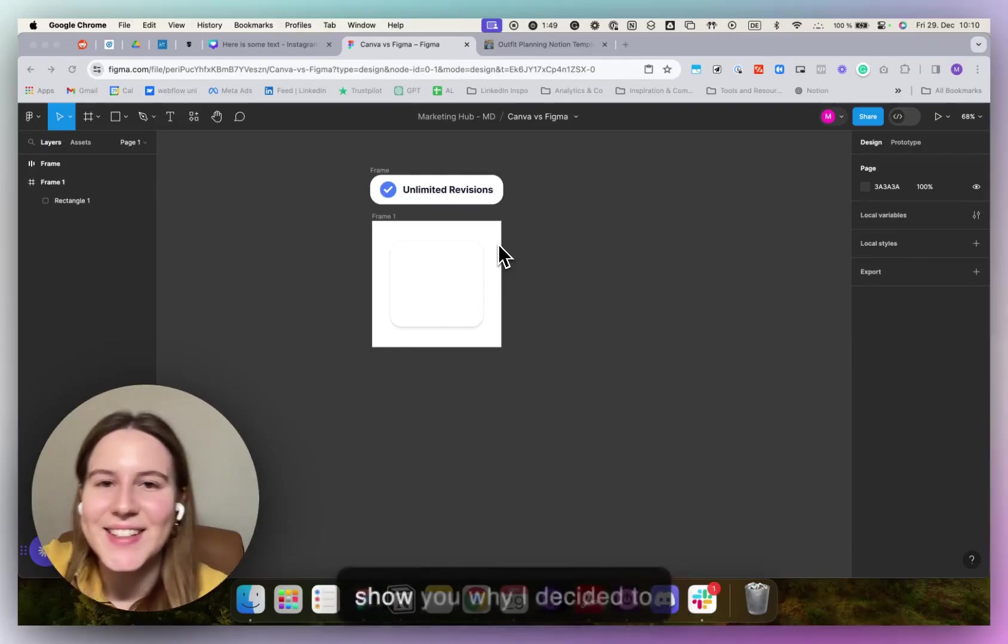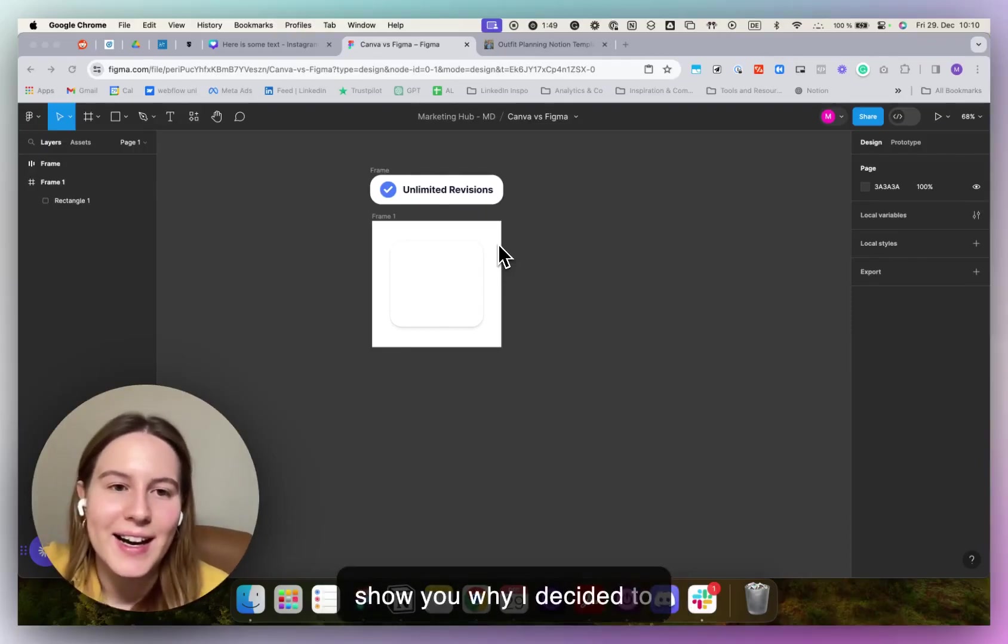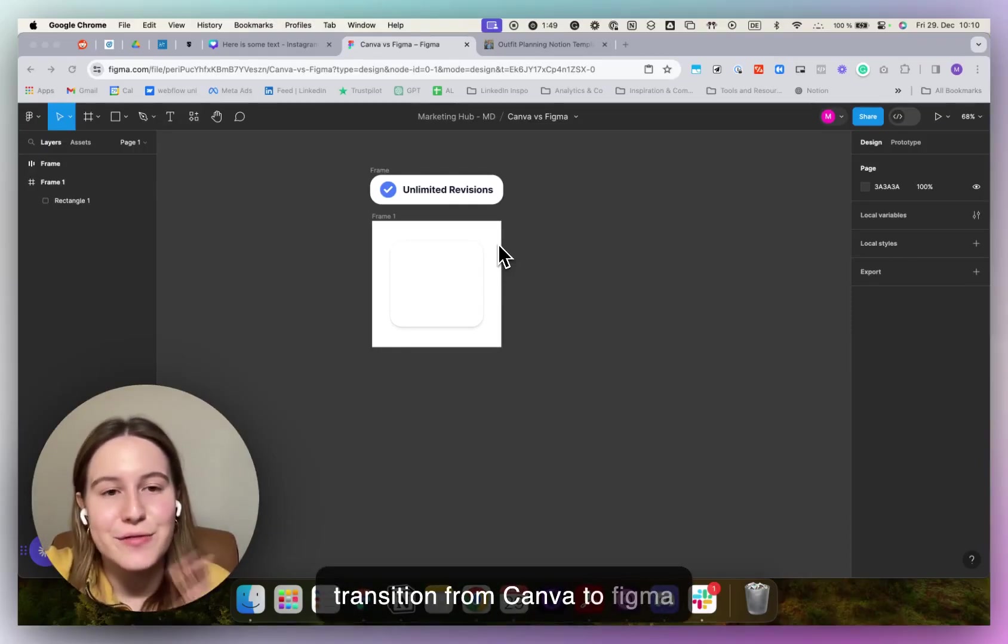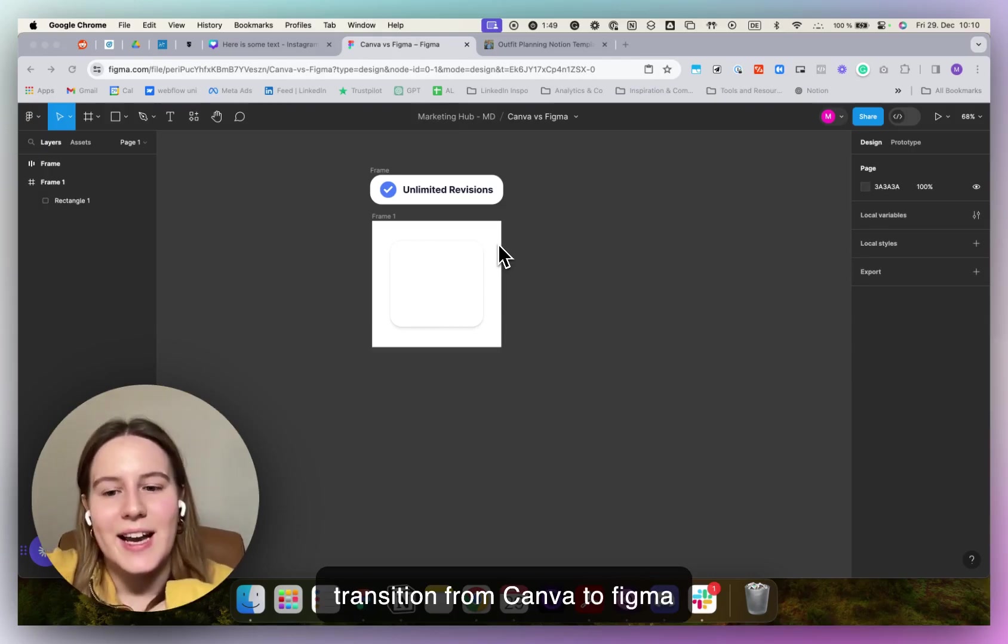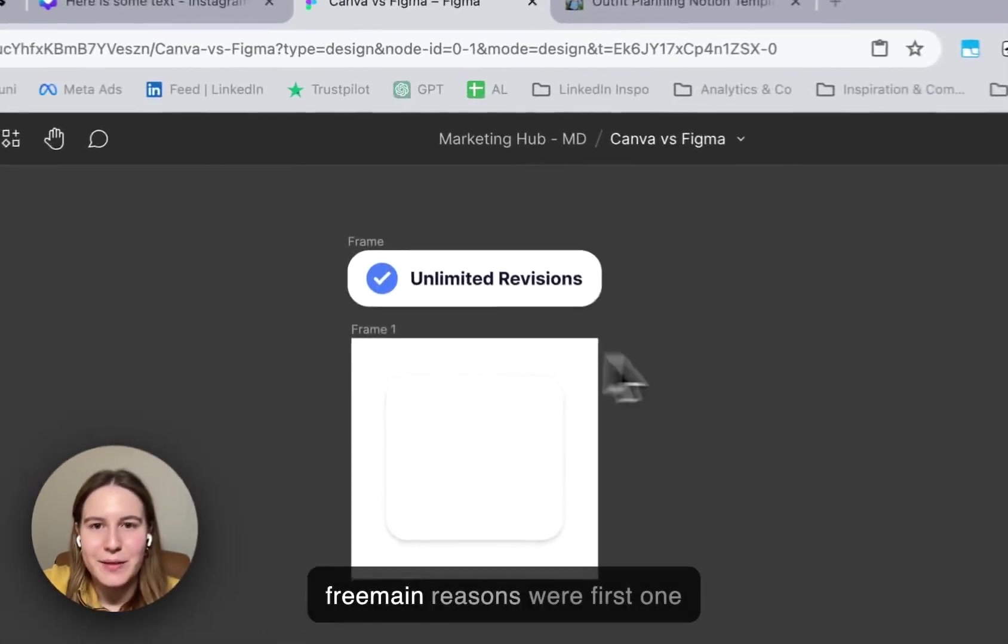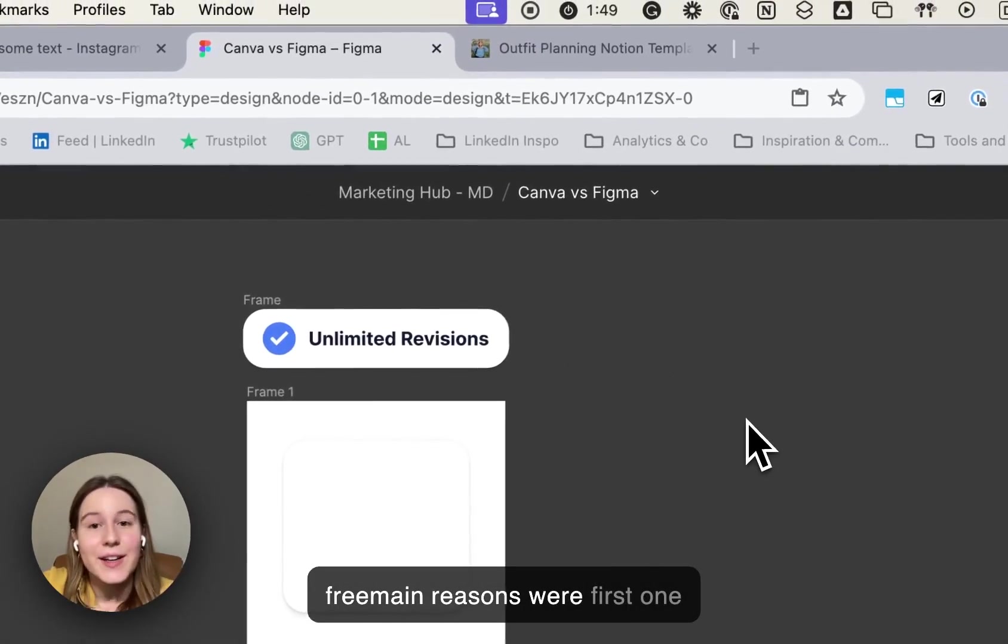Hello! So I just want to quickly show you why I decided to transition from Canva to Figma and what my three main reasons were.